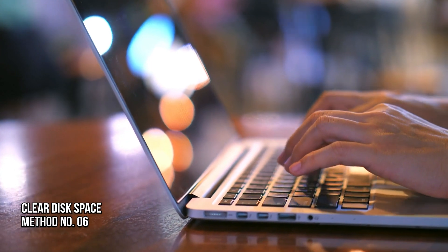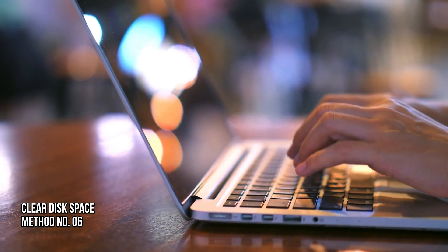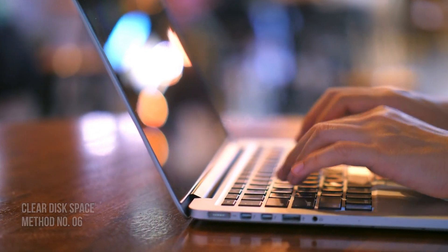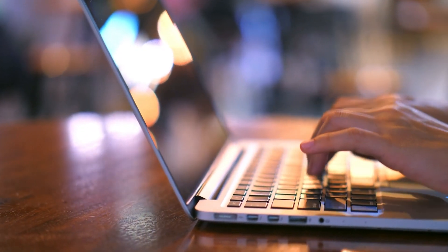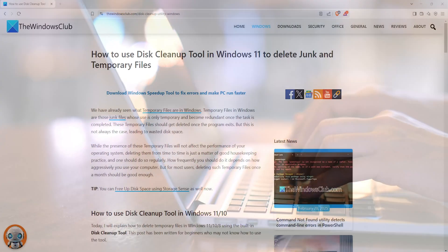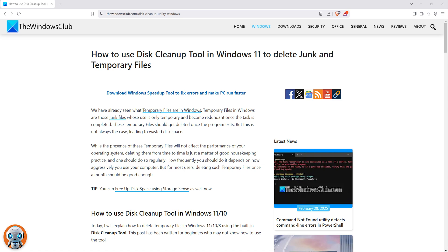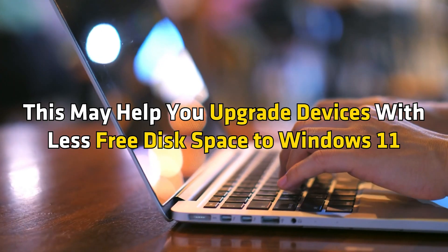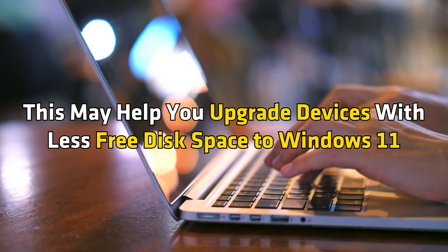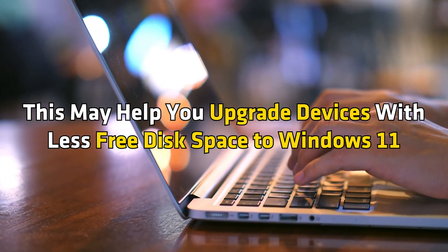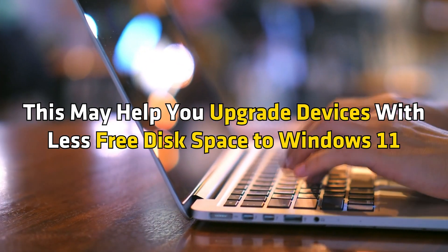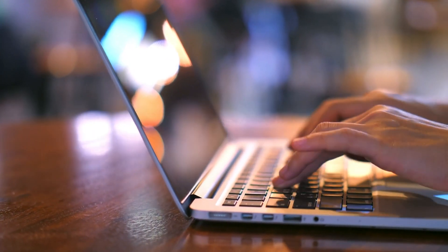Method 6: Clear Disk Space. Use the Disk Cleanup Tool by following this guide to clear up disk space. This may help upgrade devices with less free disk space to Windows 11.